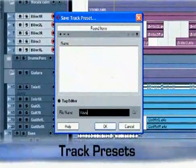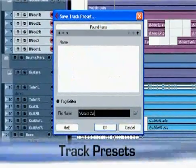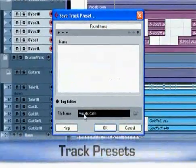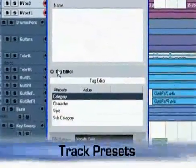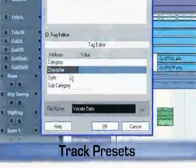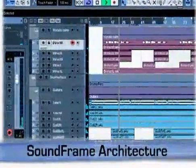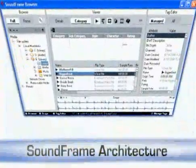Combinations of tracks can also be saved as multi-track presets, including all insert effect settings as well as EQ. Track presets can be saved with attributes like category, style, character, etc., opening up a whole new dimension in sound management. As you can see, the new Cubase 4 features are much more than the sum of their parts. It's up to the user how best to use these new functions, but under the SoundFrame umbrella, there's some really powerful stuff right at your fingertips.